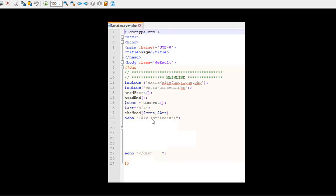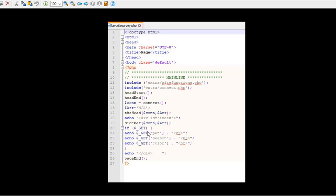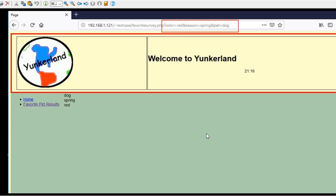Echo division id equals index. Okay, fine. And page end down at the bottom. Sidebar, we've got that. So what are we missing? The main and the right side. Well, if there is a get variable, let's see what happens. It's going to echo the pet, the season and the color. That's all we had to that. So we're not actually connecting to the database and doing anything. But I've got that there because obviously eventually we will do that.